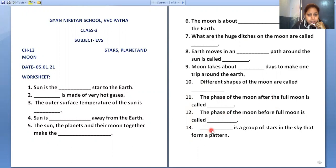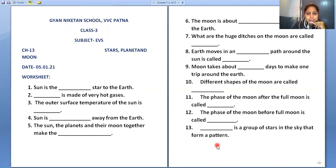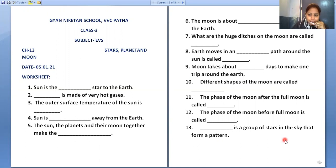A constellation is a group of stars in the sky that forms a pattern. The patterns we see formed by stars in the night sky are called constellations.